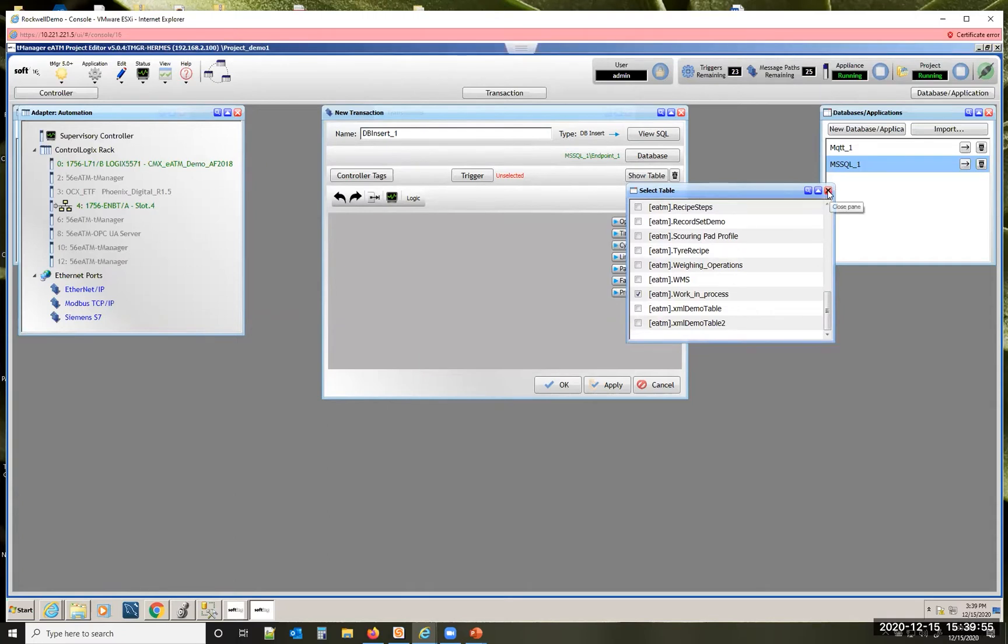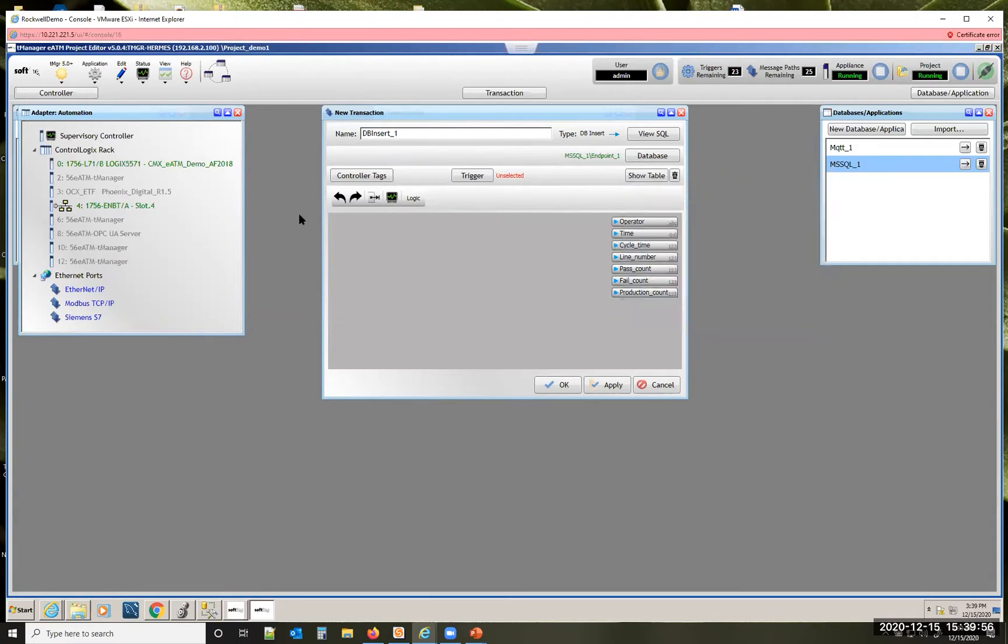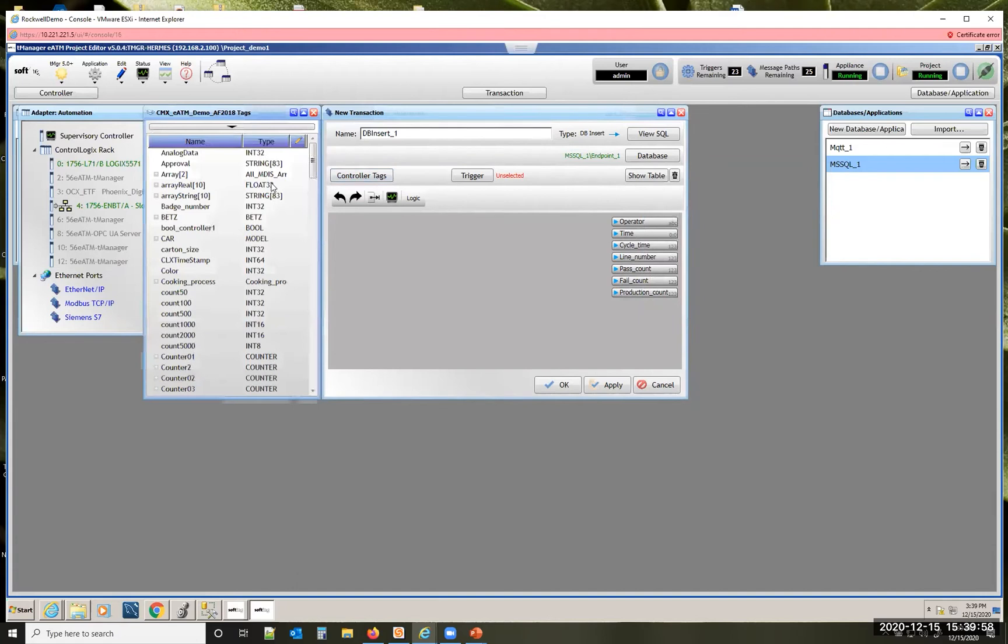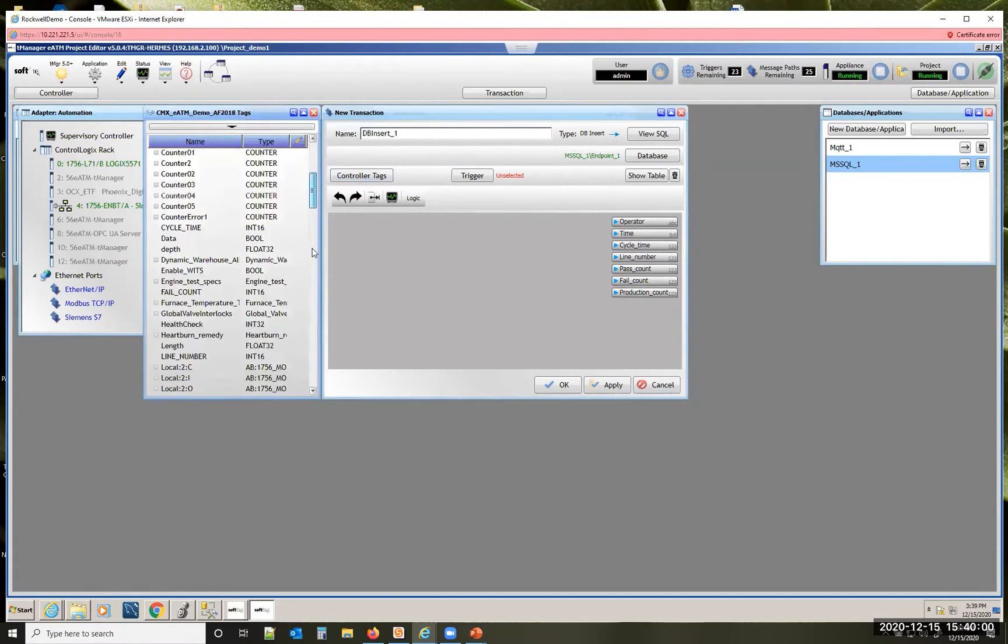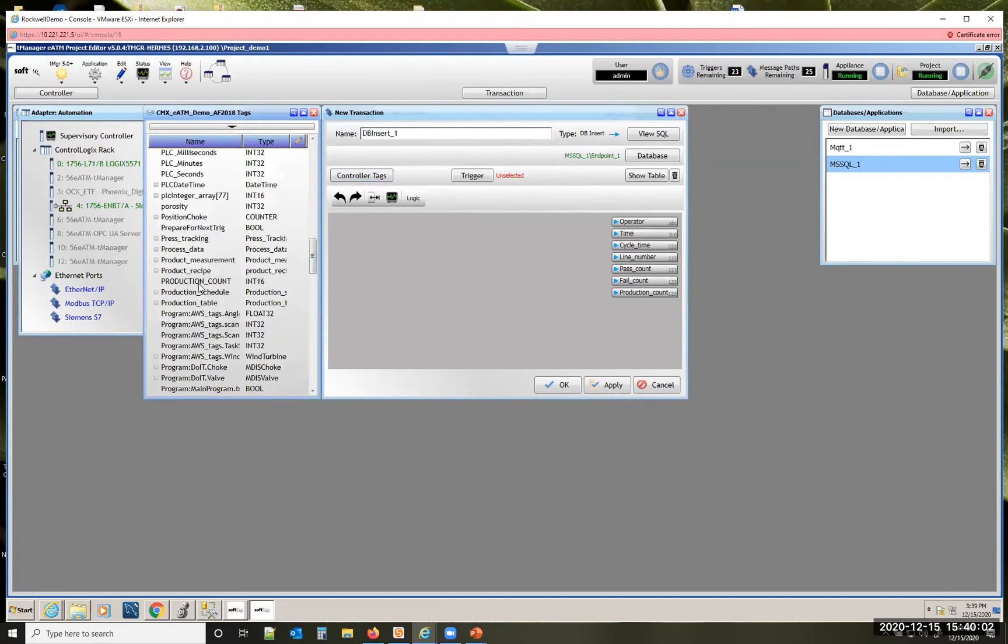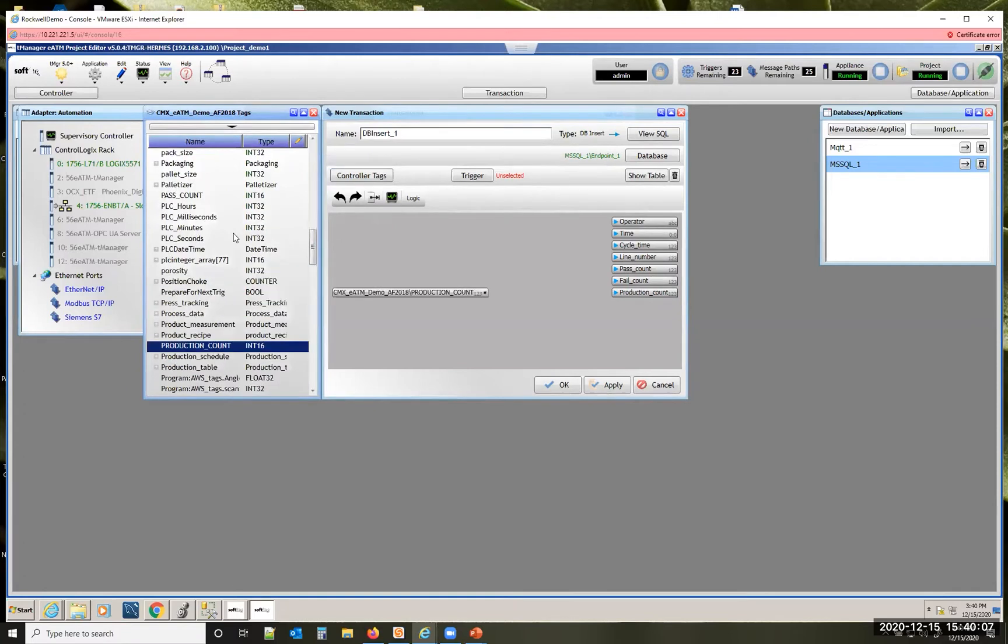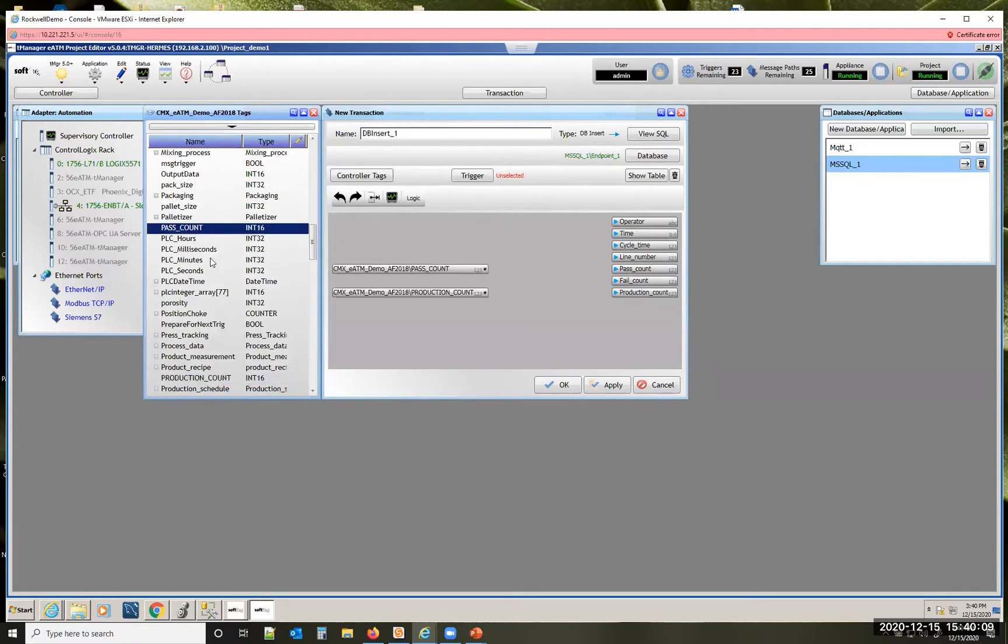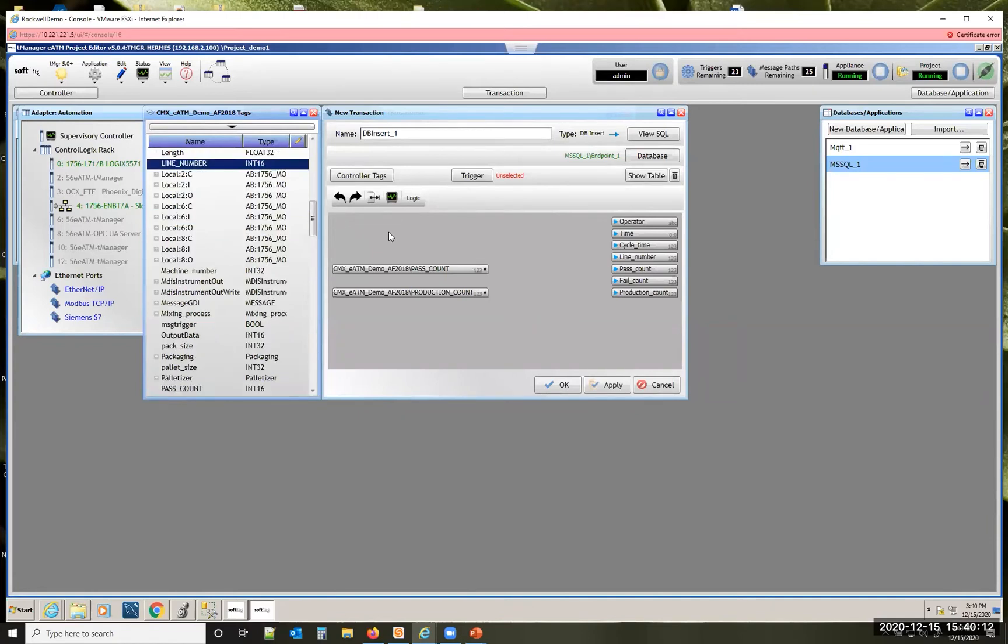Say yes we want to copy all the columns and then we can simply drag in our PLC tags that match up with our SQL database columns. So as I'm pulling these in here you can see it's quite simple.